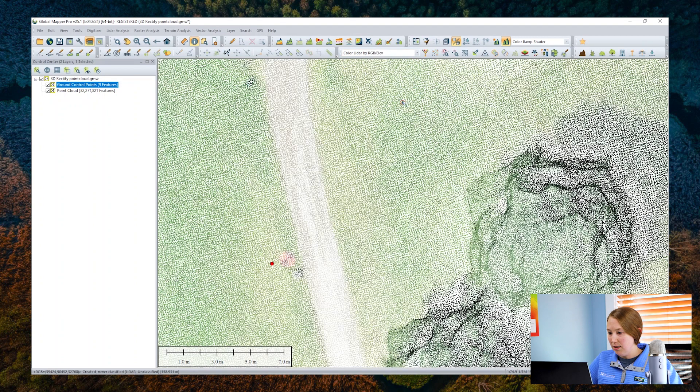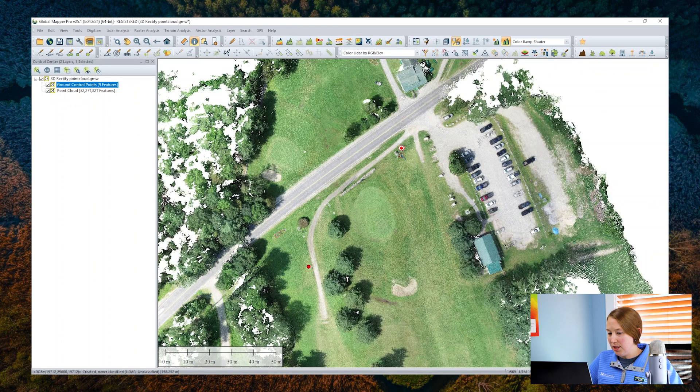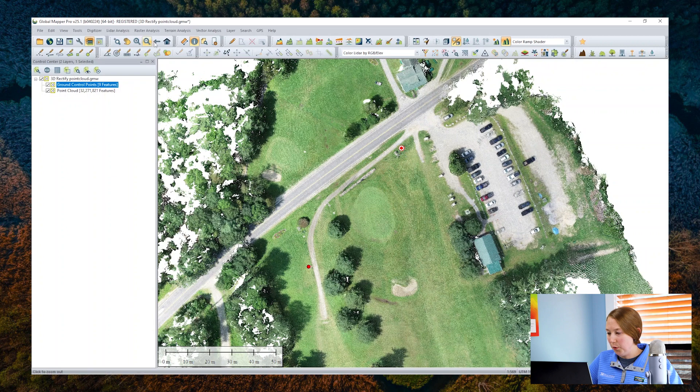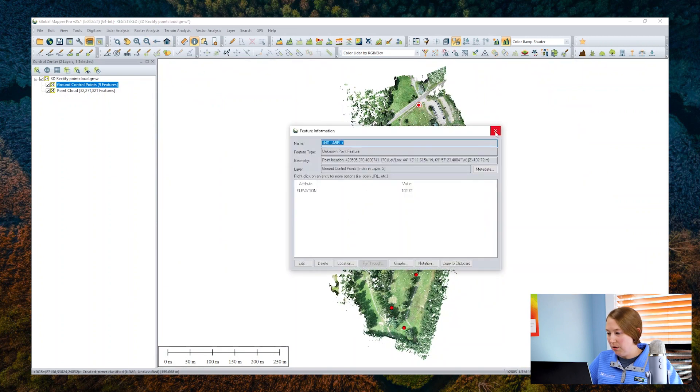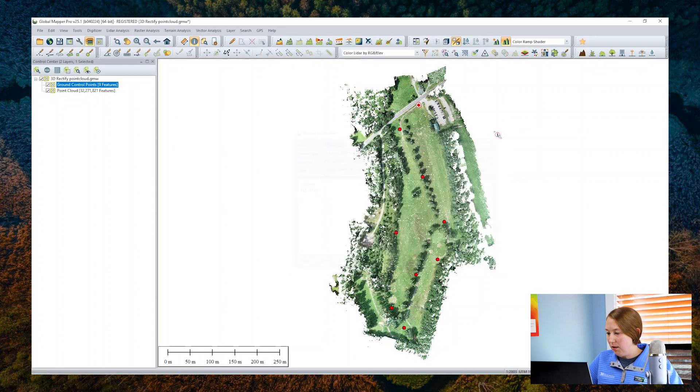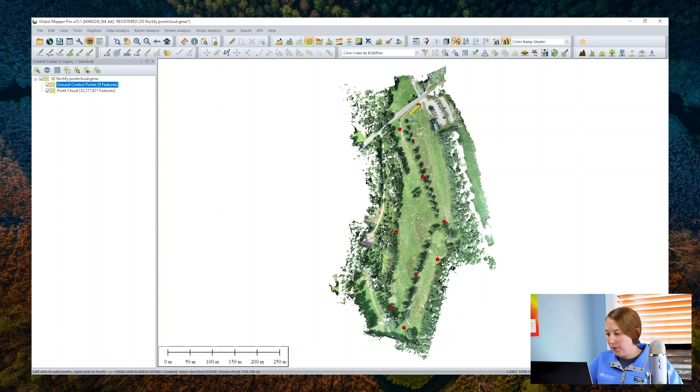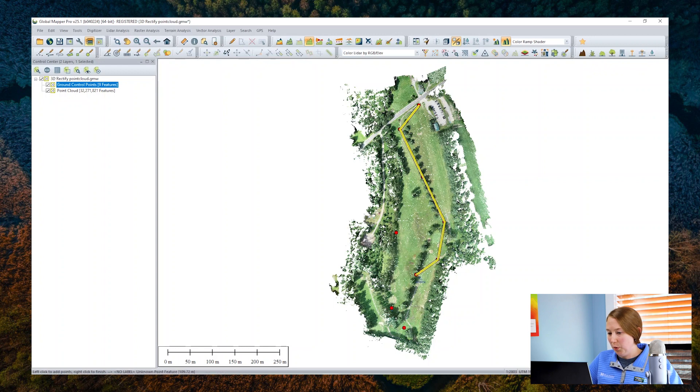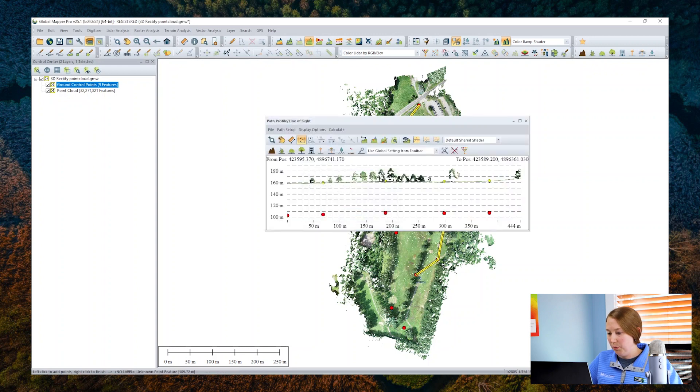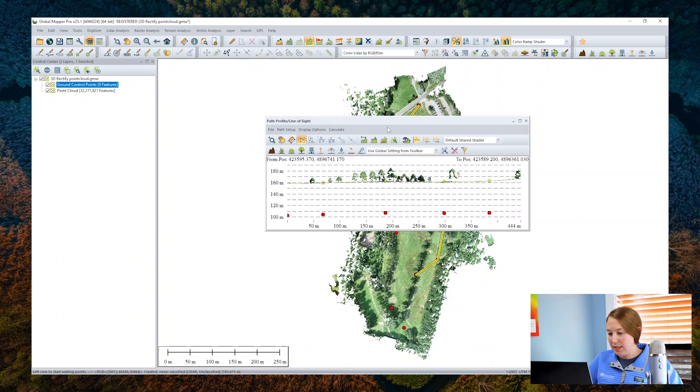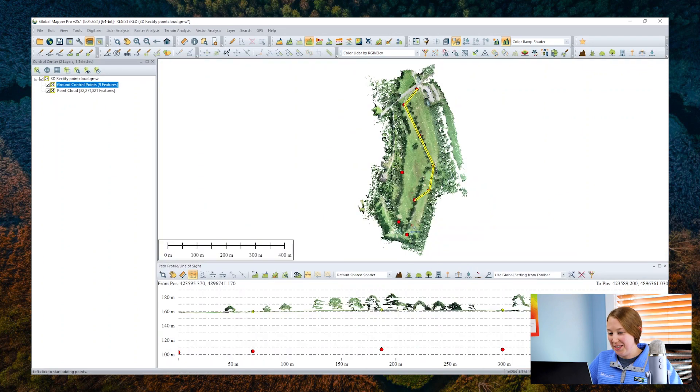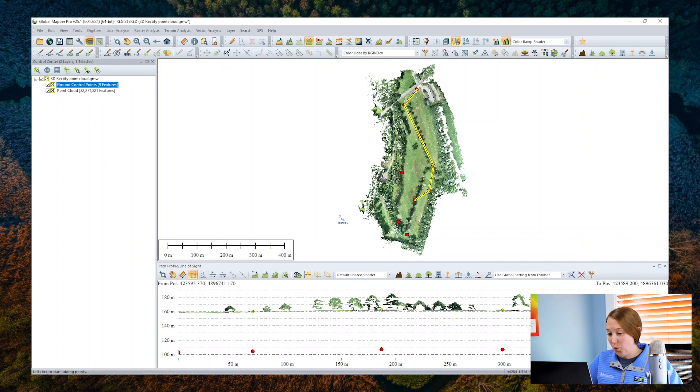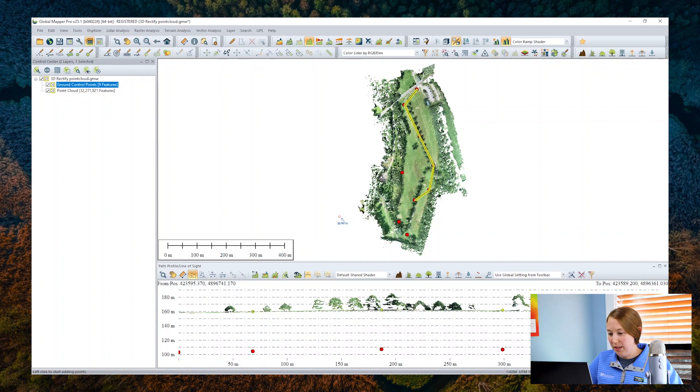Now let's use the path profile tool to check the vertical alignment of the cloud. I'll connect a few points here and we can see there is a significant vertical offset in the path profile. The point cloud is probably in ellipsoidal heights and the ground control in a different system. Ideally your data is in the same system, but in any case we can perform a three-dimensional rectification of this data.